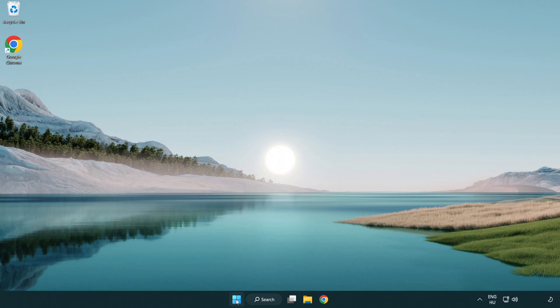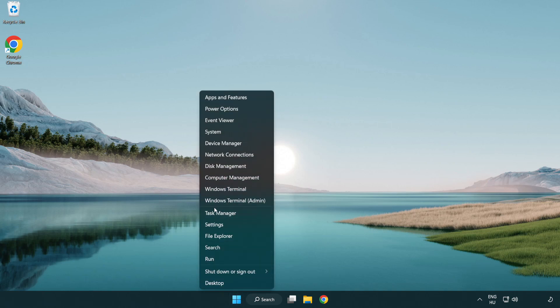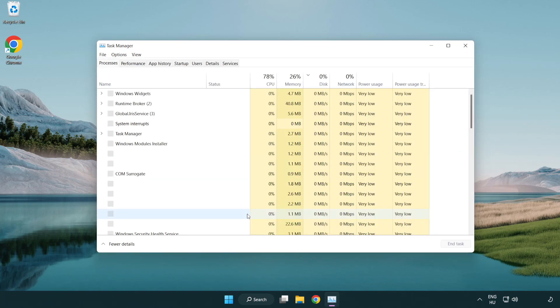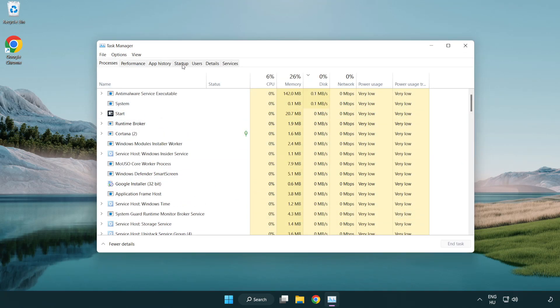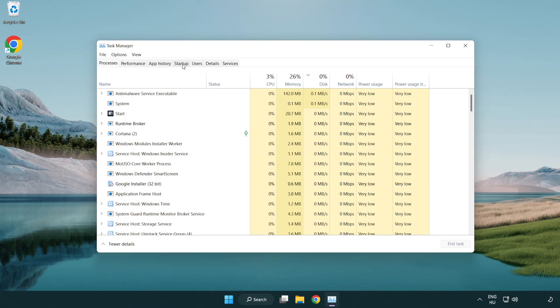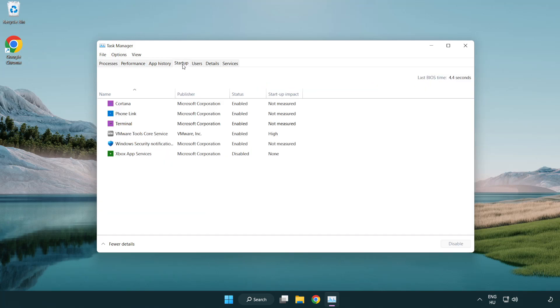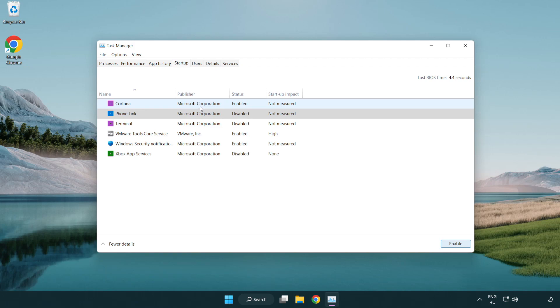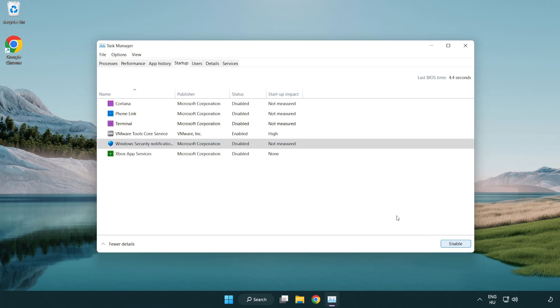If that didn't work, right-click start menu. Open task manager. Click startup. Disable not used applications. Close window.